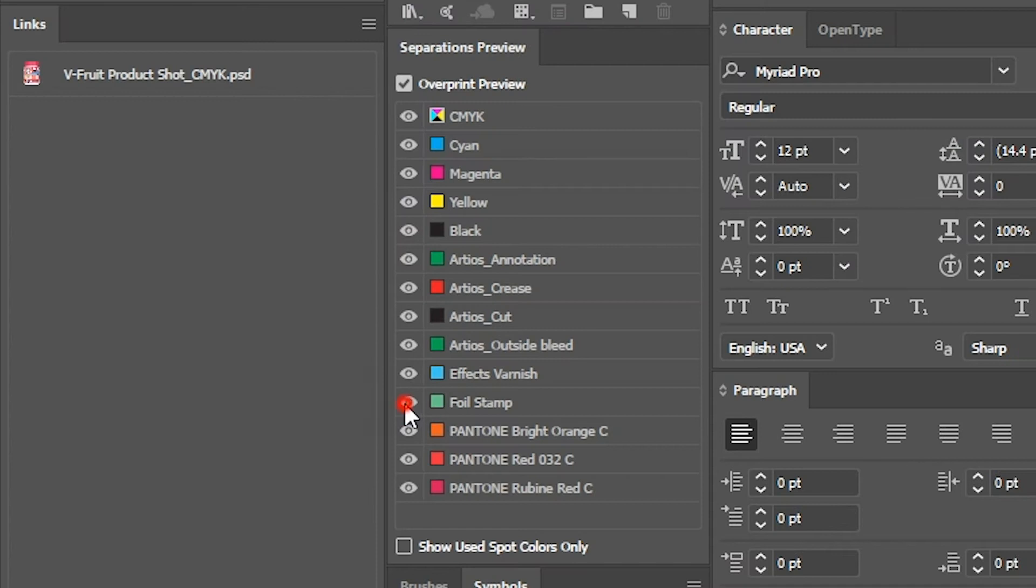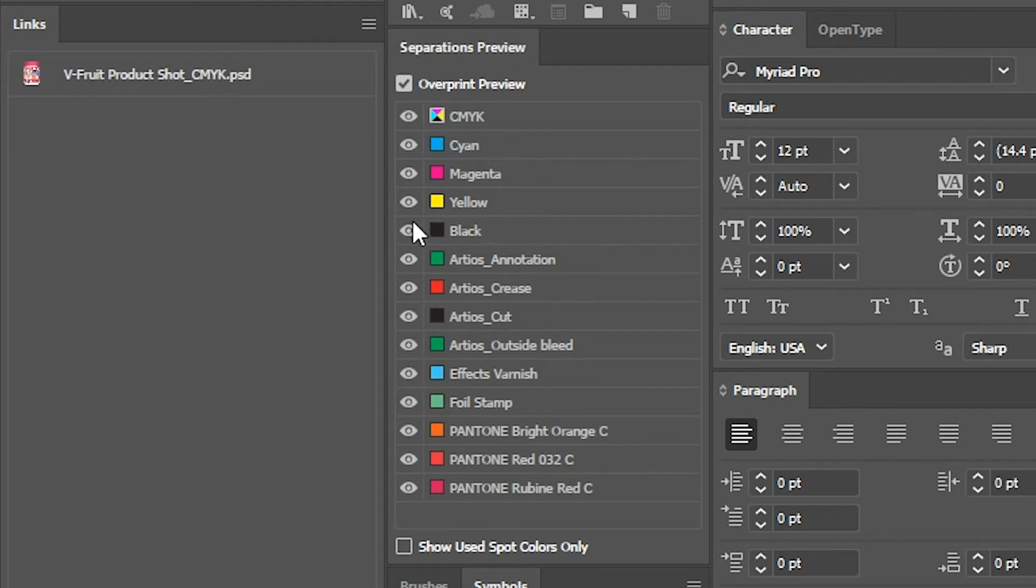If you want to be able to temporarily turn off one or more of the colors in your PDF document so you can view how they interact, there is only one correct way to do it and that's using separations.